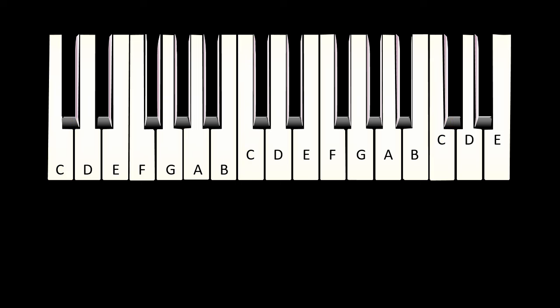The white keys are called letters between A and G. That's seven notes: A, B, C, D, E, F, G. And then the pattern starts again.